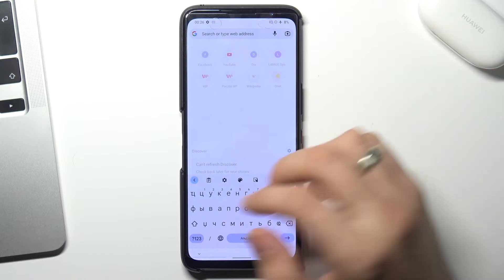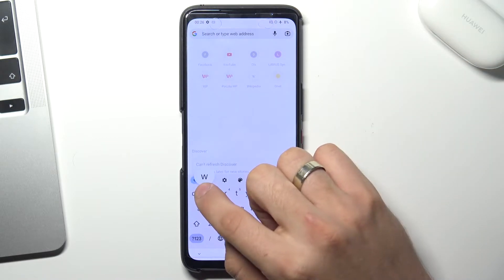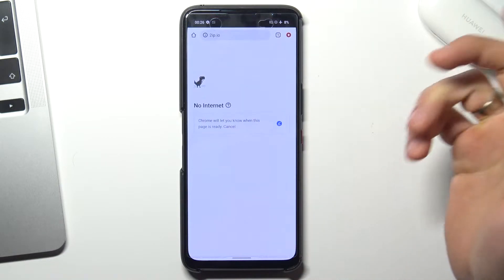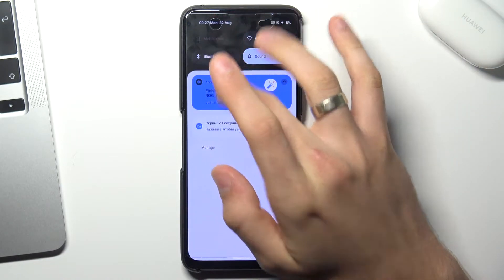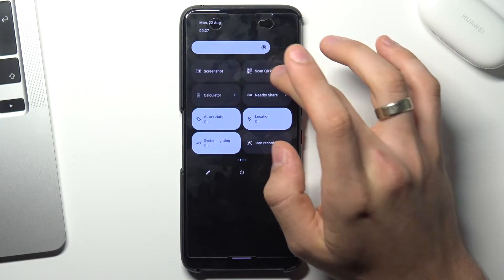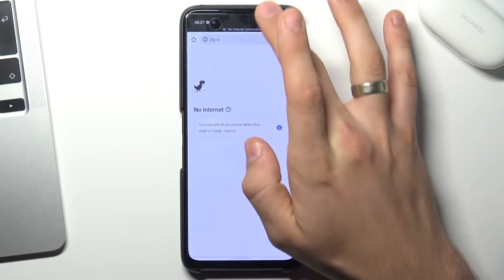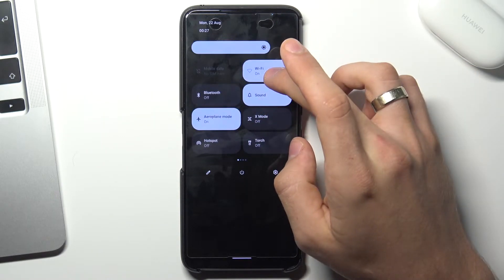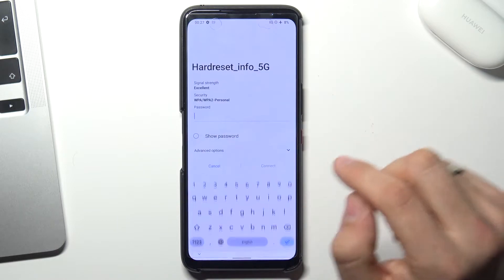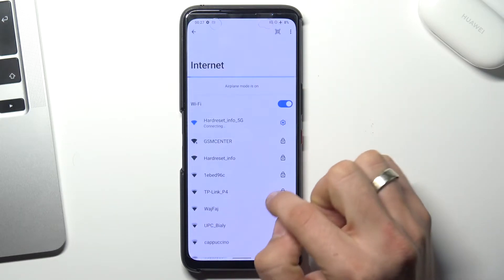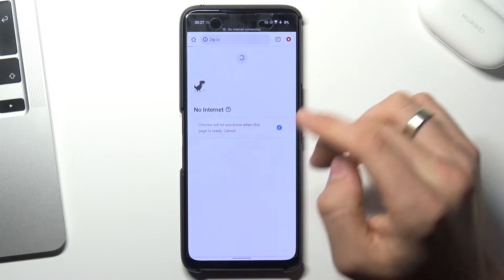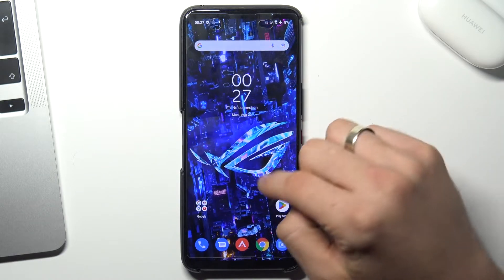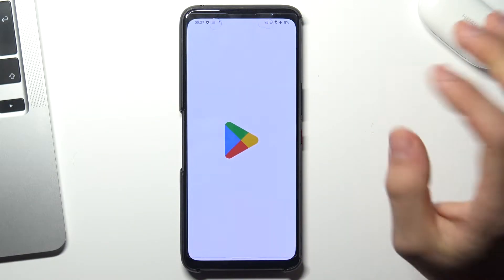Firstly, open your web browser and check how websites see your location without a VPN. Open the 2ab.io website — thanks to this website we can see how all websites see our location. Now open 2ab.io and as you can see I'm in Poland — it's true.